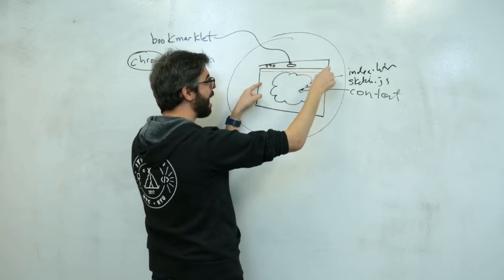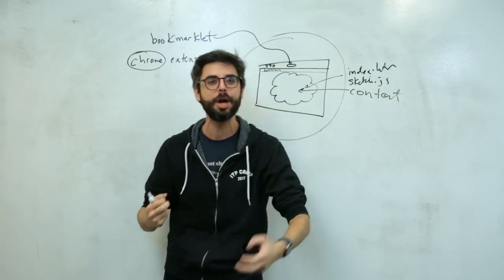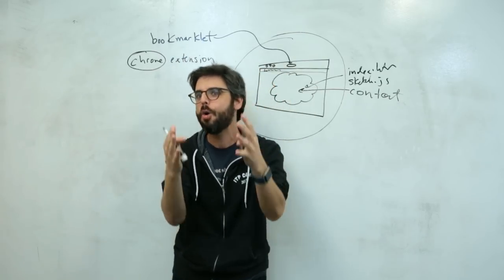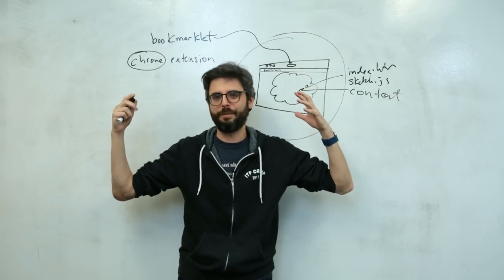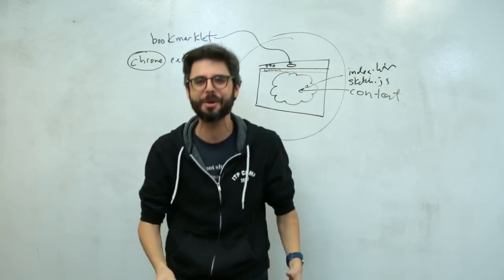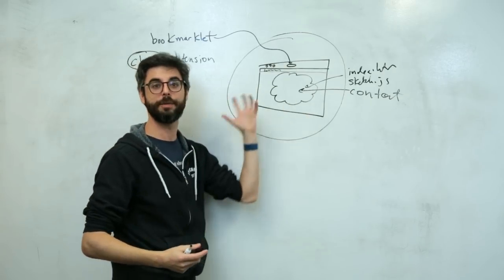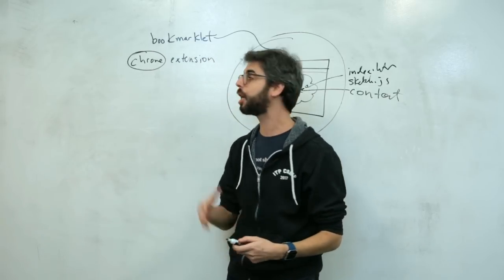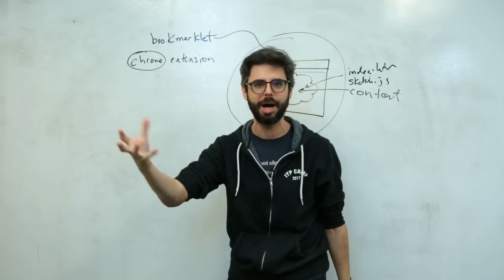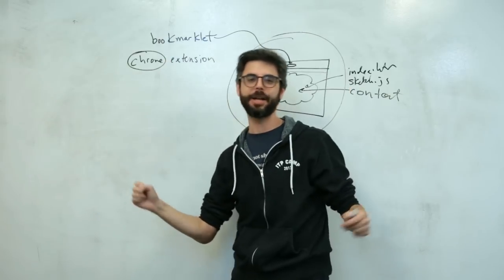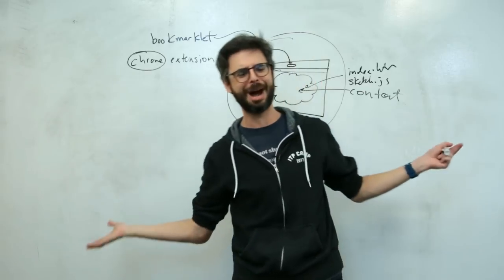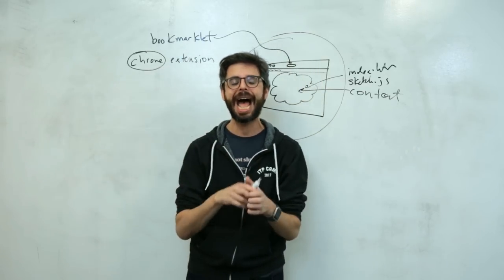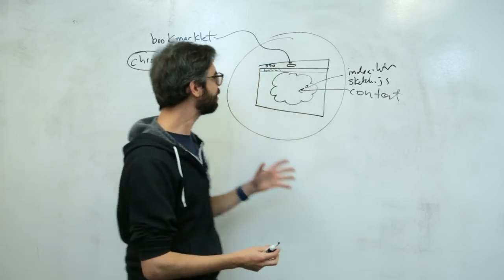A Chrome extension is like an app for the web browser Chrome itself that allows you to alter the behavior of the browser beyond just what's happening in the page. So you can add interface elements, you can know about what people are typing into the address bar, you can create a page that shows up whenever somebody has a new tab. You could pop up a timer whenever a user is on some sort of social media website.